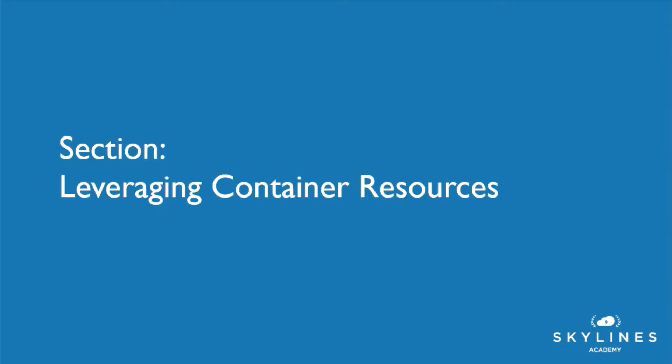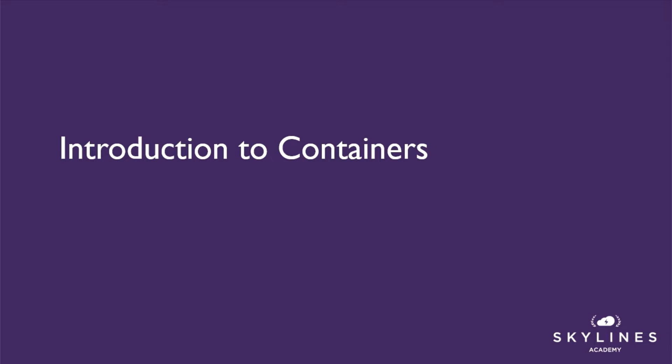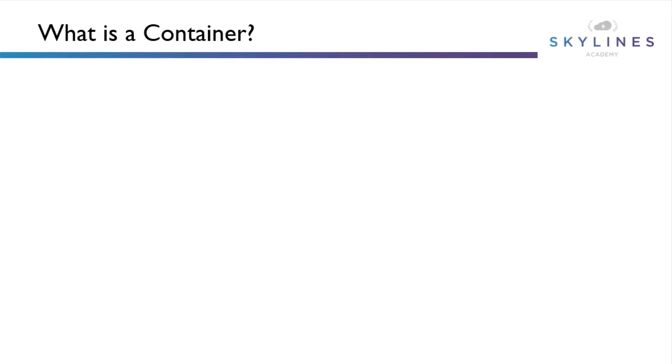In this section we're going to talk about container resources. We're going to start by understanding what is a container, we'll look at how to create a container, and then we're going to do a demonstration of that using Docker. So let's start by understanding what is a container.